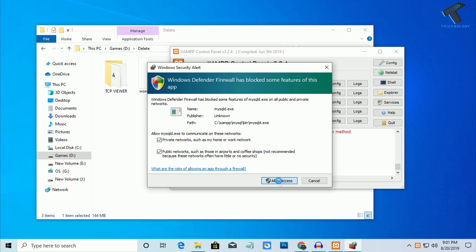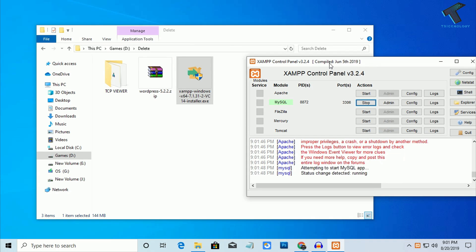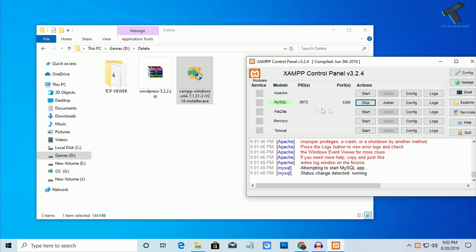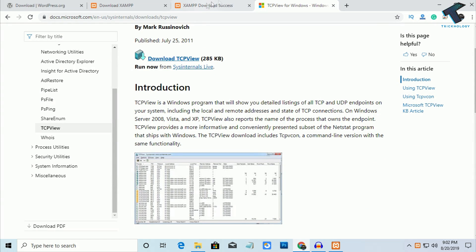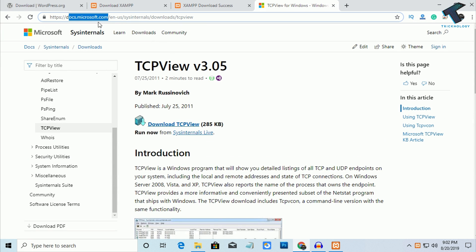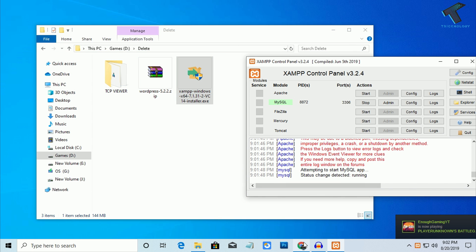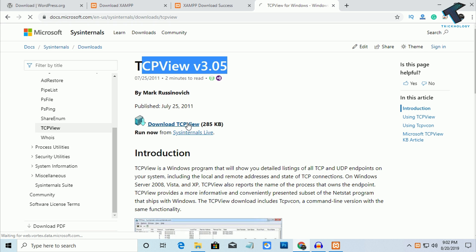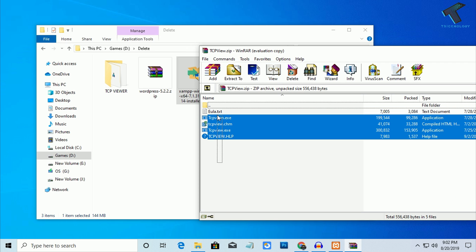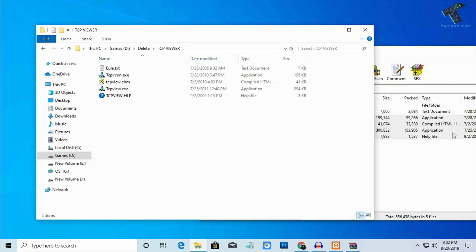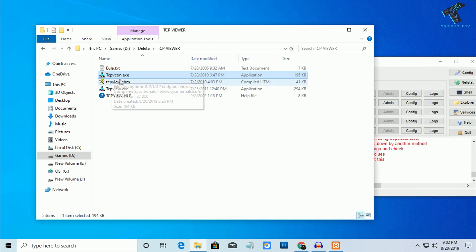Check this option and click Allow Access. As you can see, the Apache server is not opening. If you are getting this error on your computer, you need to download another software. Go to docs.microsoft.com to download TCPView. I've already downloaded it. Click the download button, extract the zip file, and open TCPView.exe by double-clicking it.